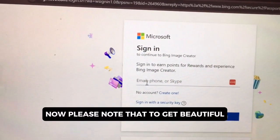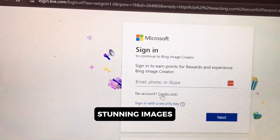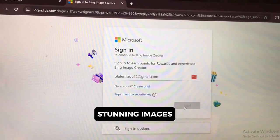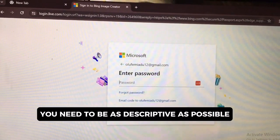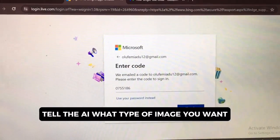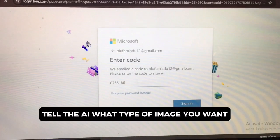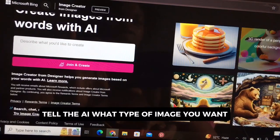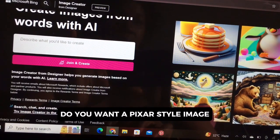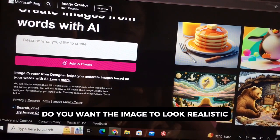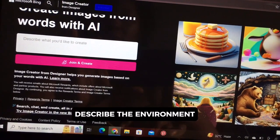Please note that to get beautiful, stunning images, you need to be as descriptive as possible. Tell the AI what type of image you want — do you want a pixel style image? Do you want the image to look realistic? Tell it. Describe the environment.